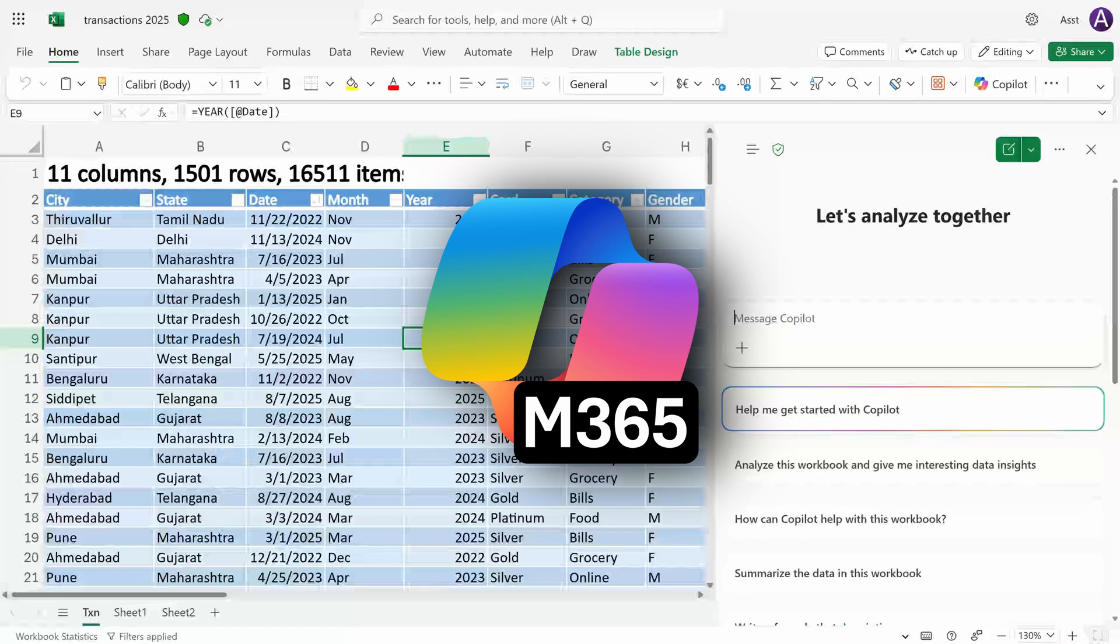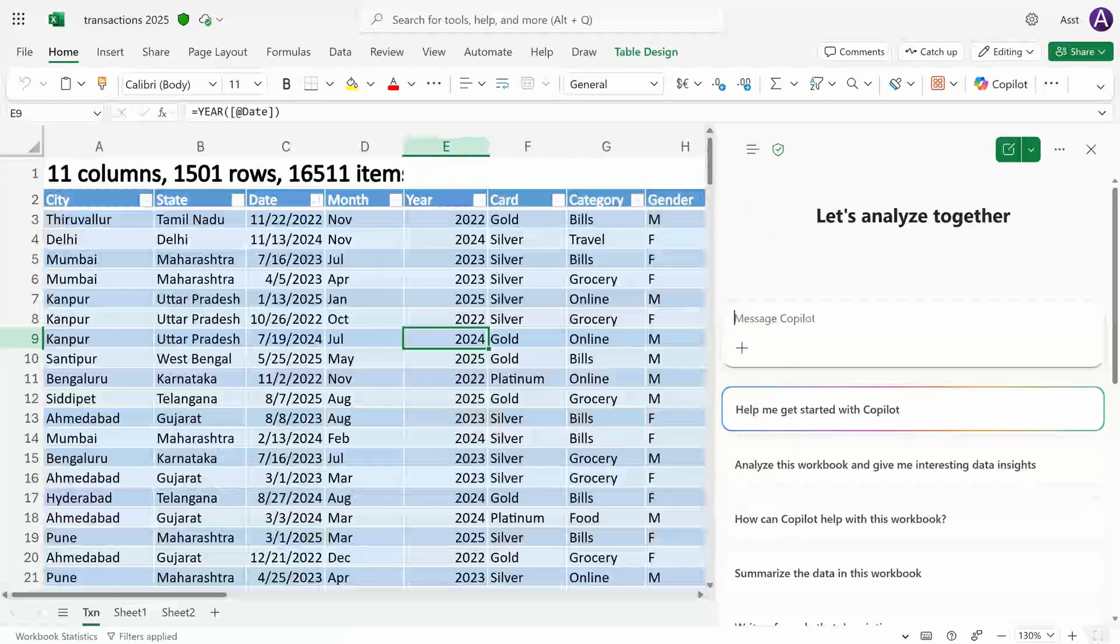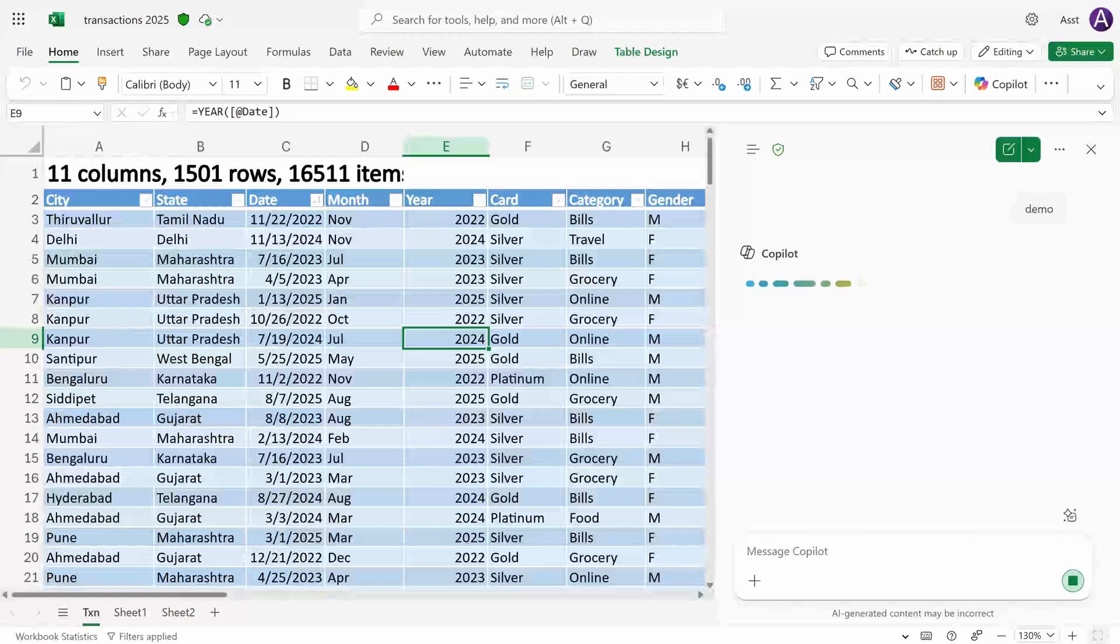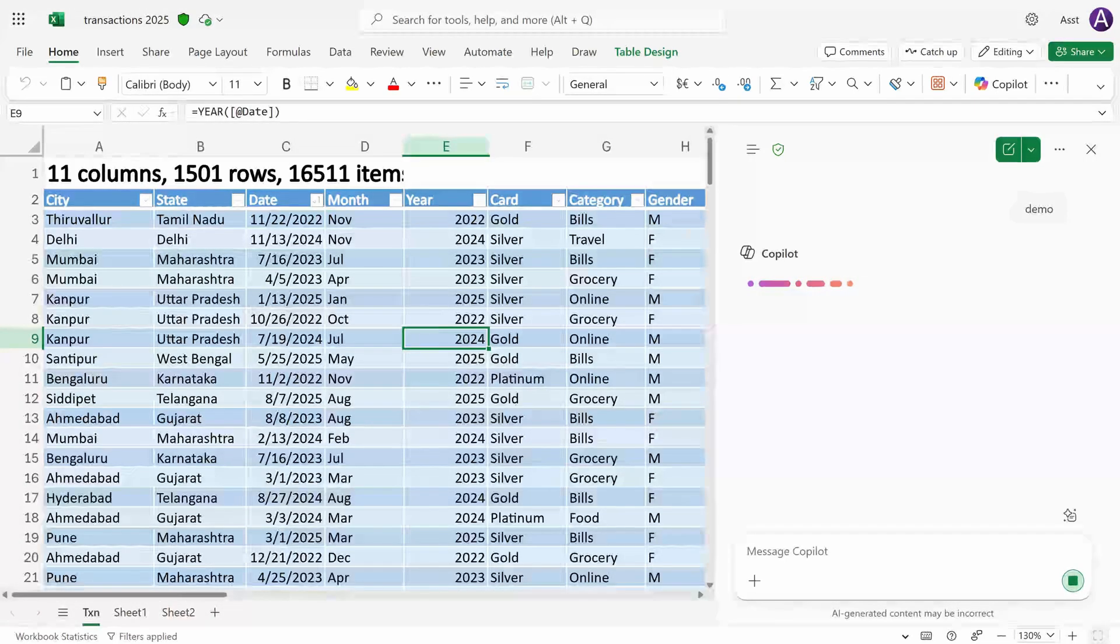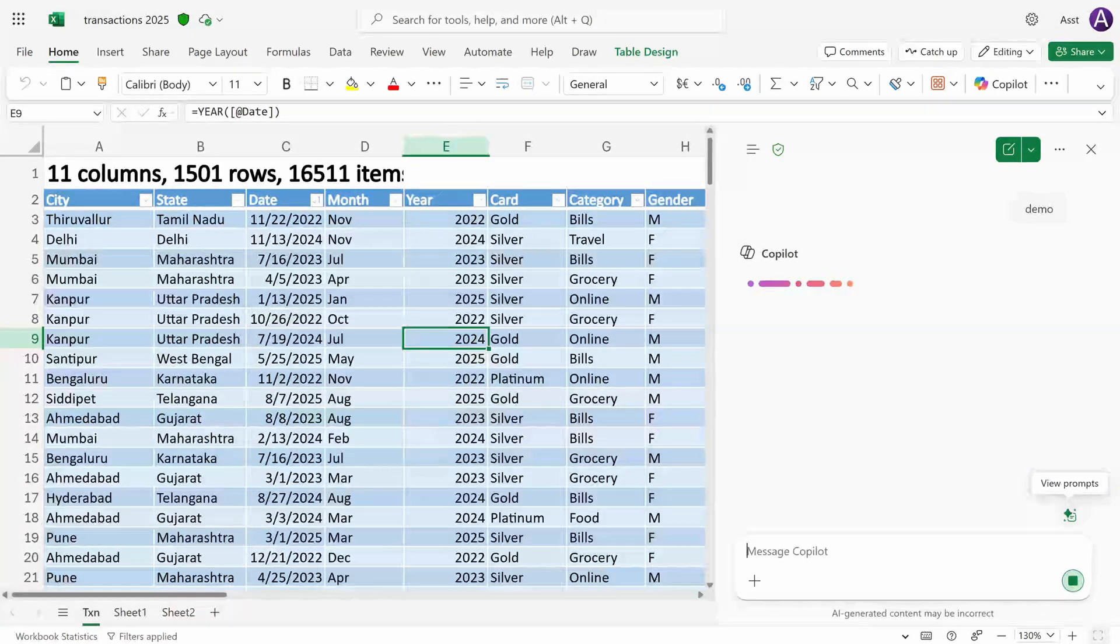The best way to learn what Copilot can do is just give a dummy prompt. I'll just call it demo. Nothing is going to happen because of it, but I just want a response to come. Why? Because I'm interested in this button: view prompts.